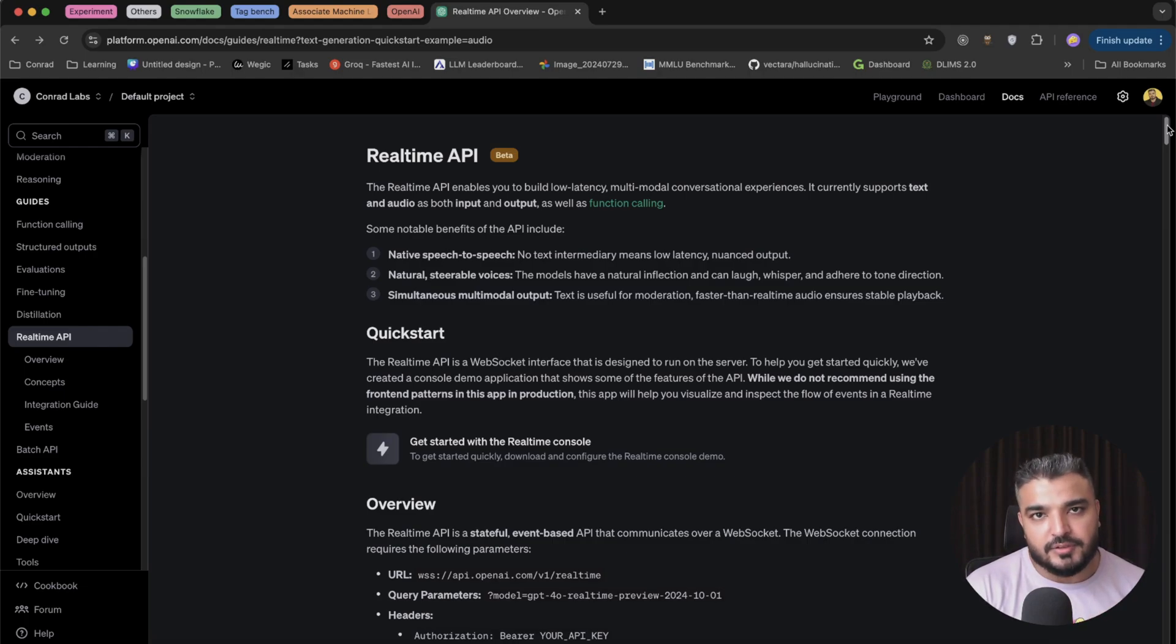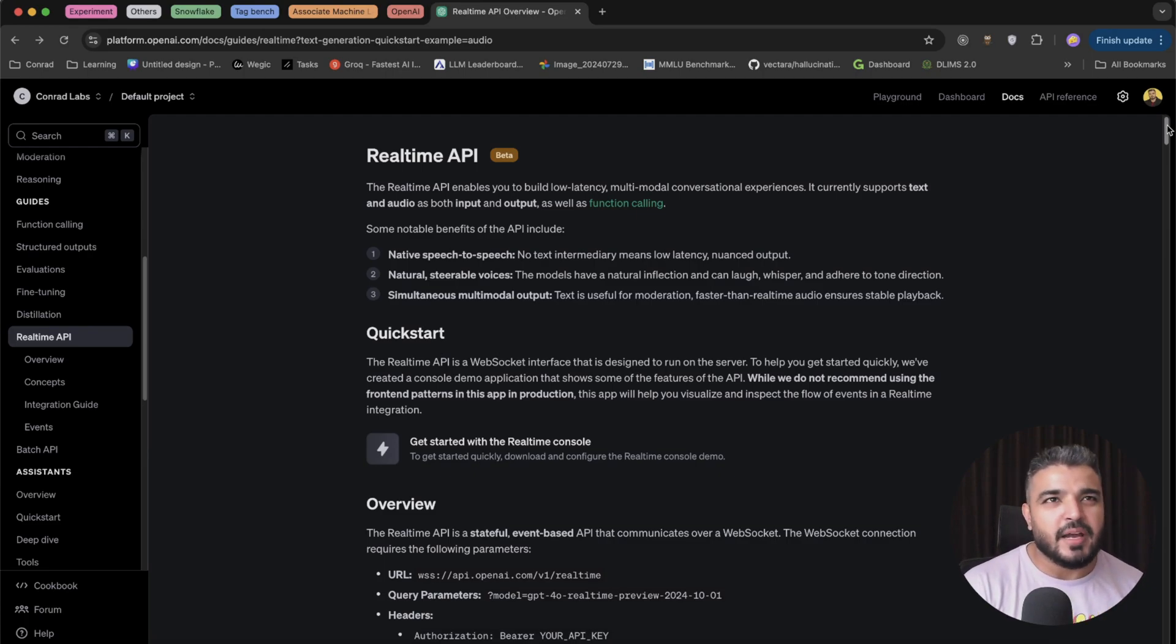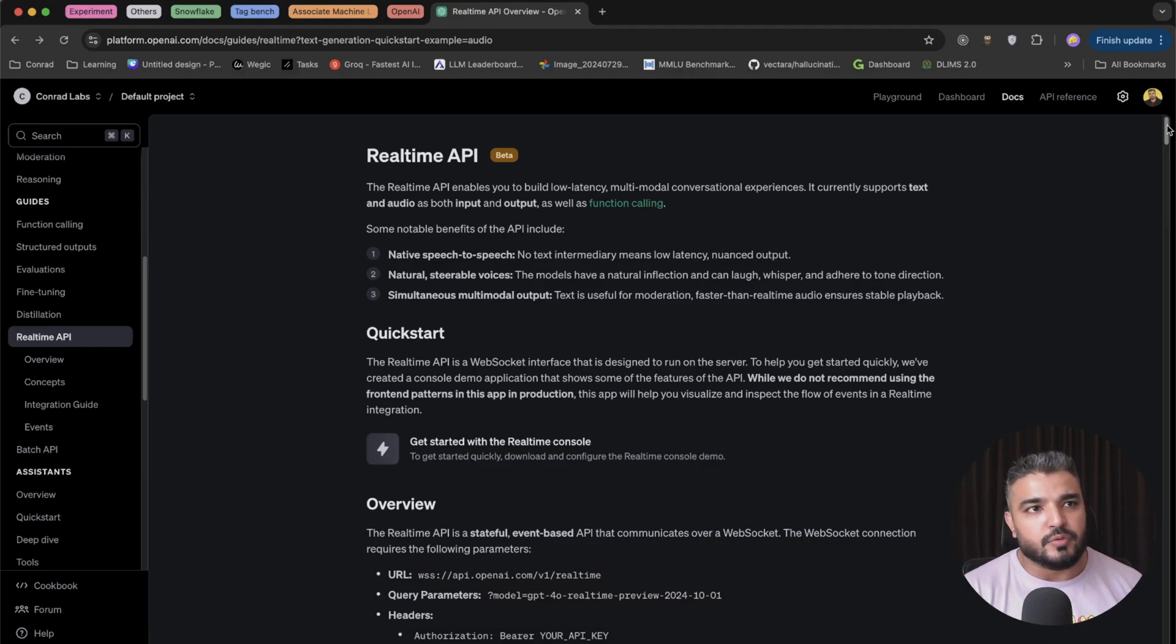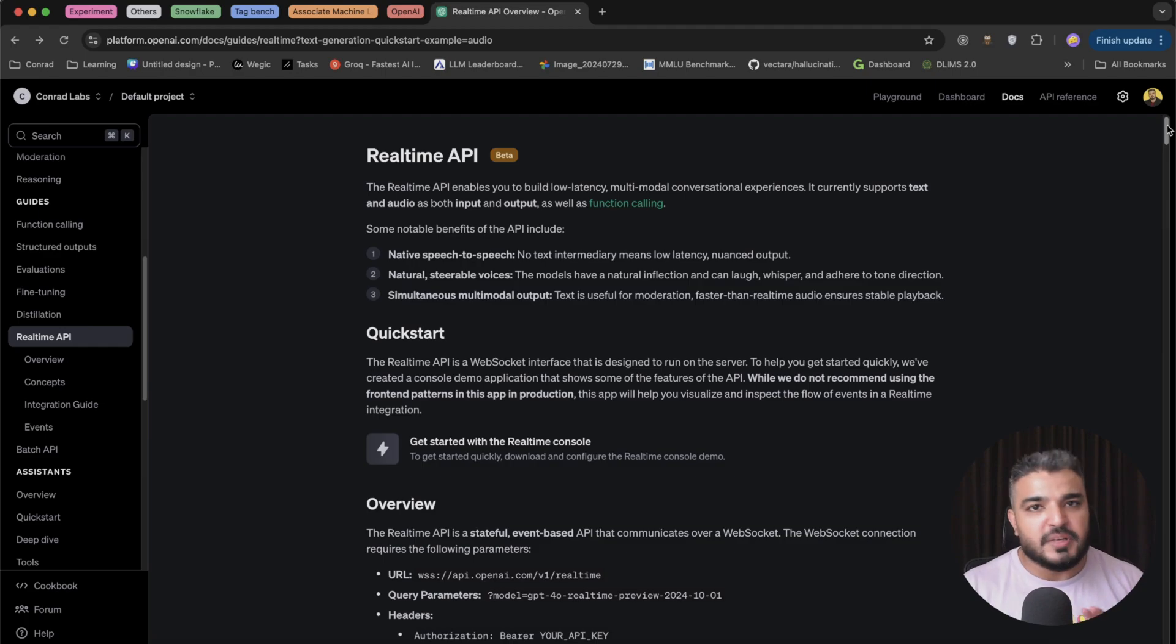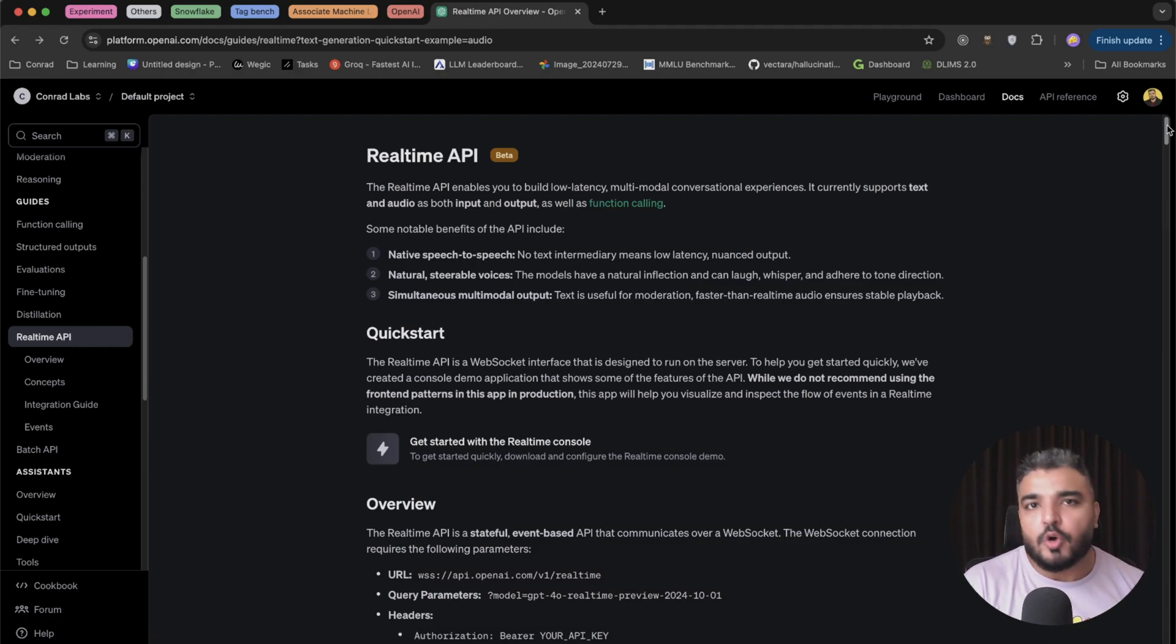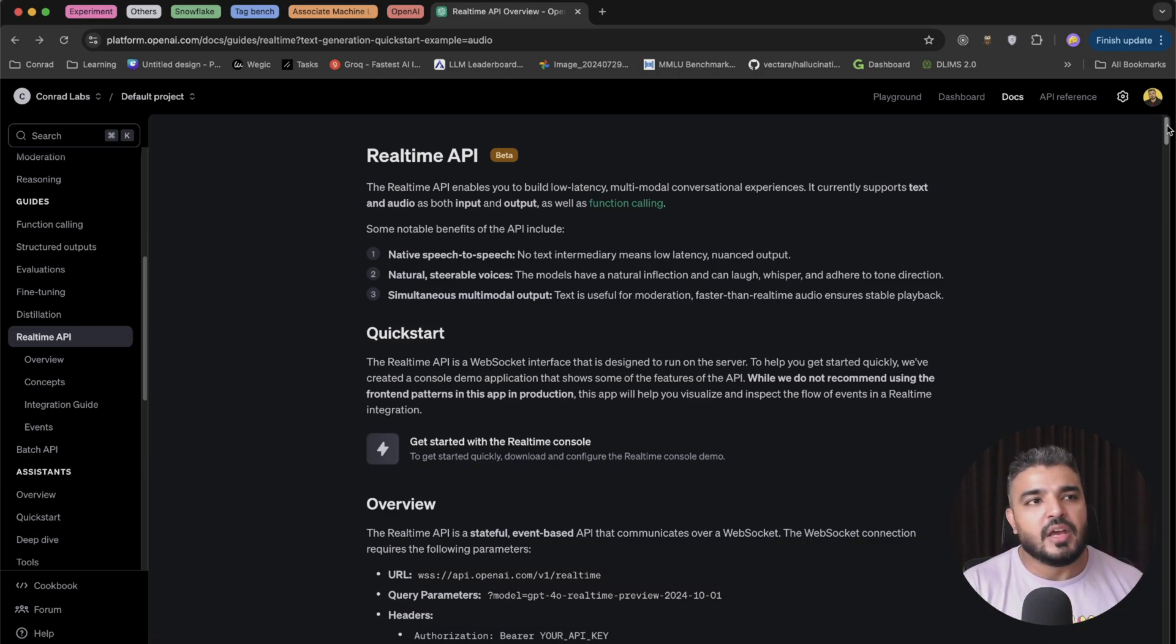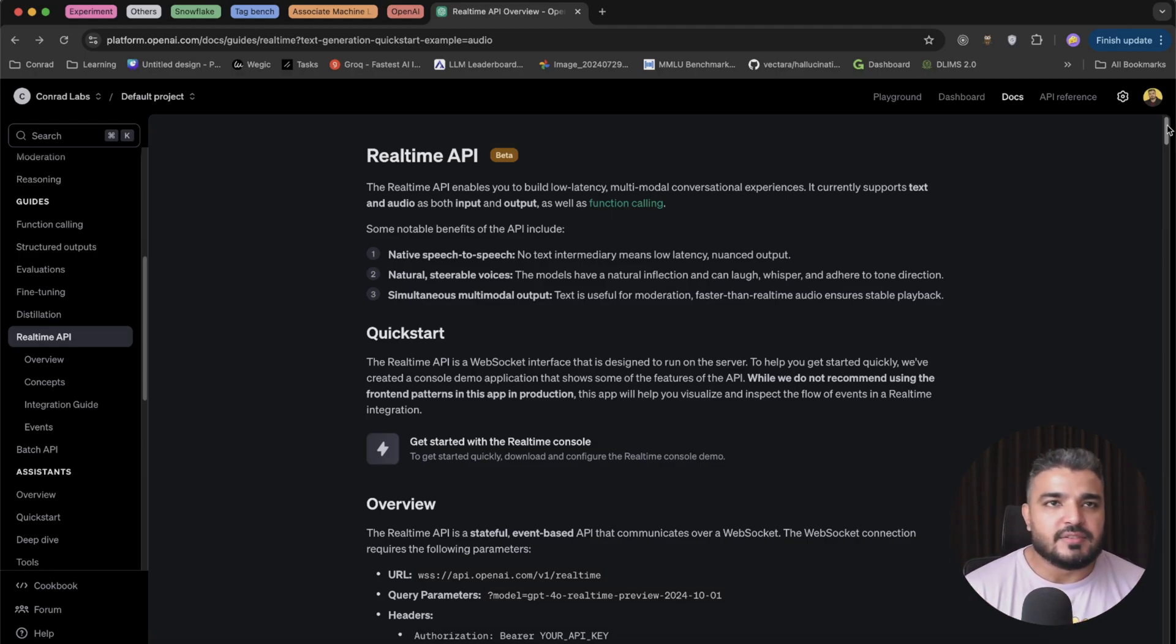Realtime API sort of solves it through WebSockets. Beforehand, like a year back, if you wanted to build voice bots you would use a lot of moving parts. You would use a separate transcription service, a separate text-to-speech service, and you would require OpenAI's LLM or any open source LLM to sort of generate or stream a particular response.